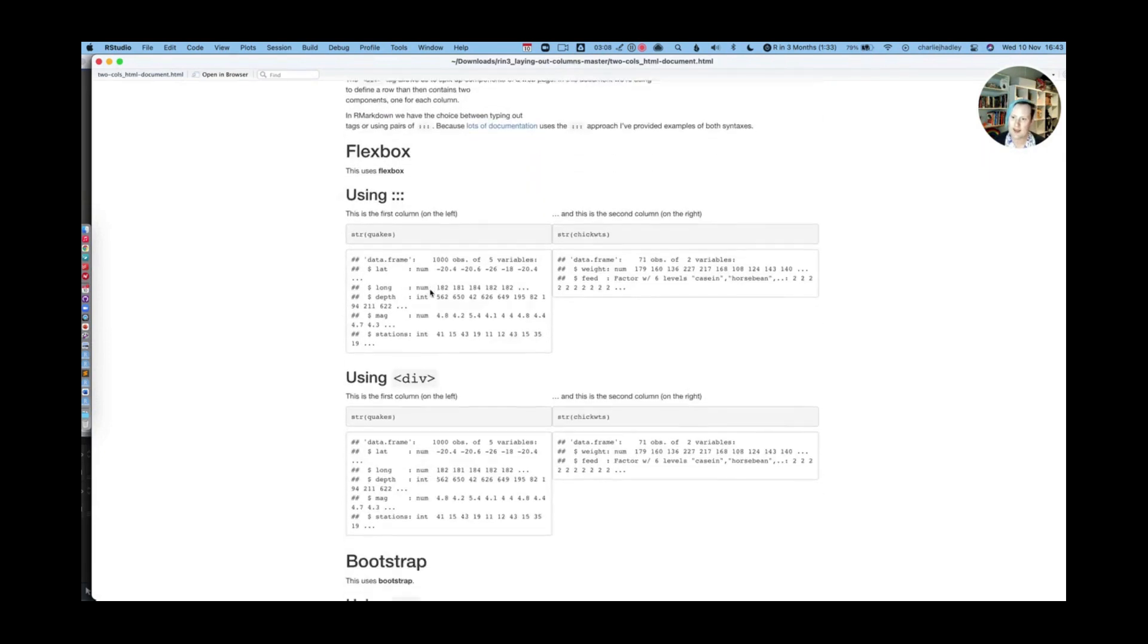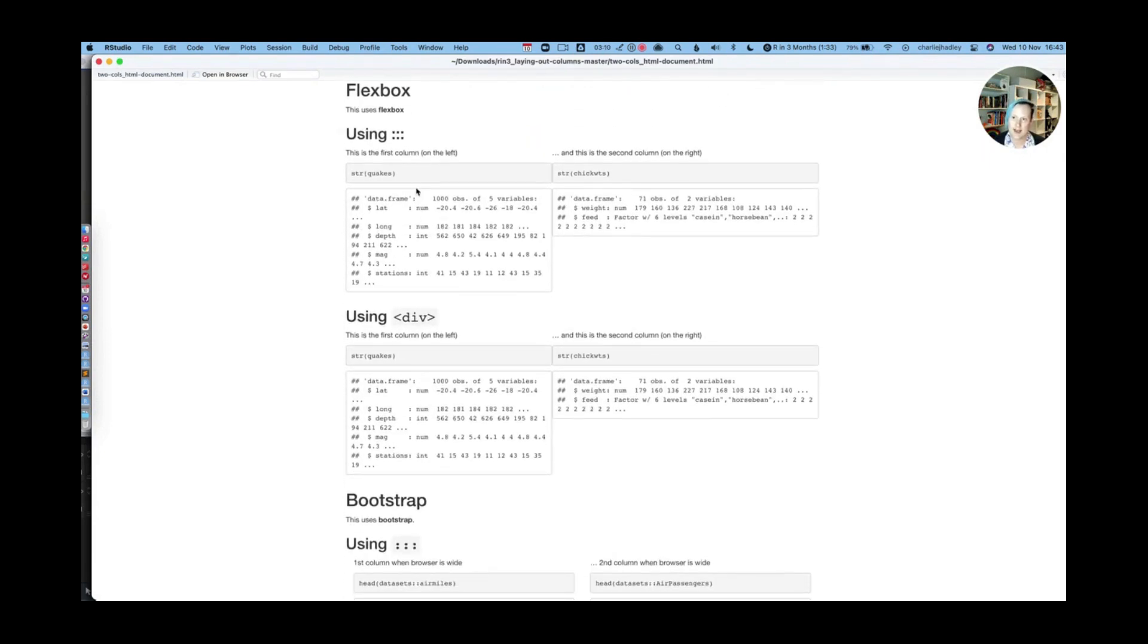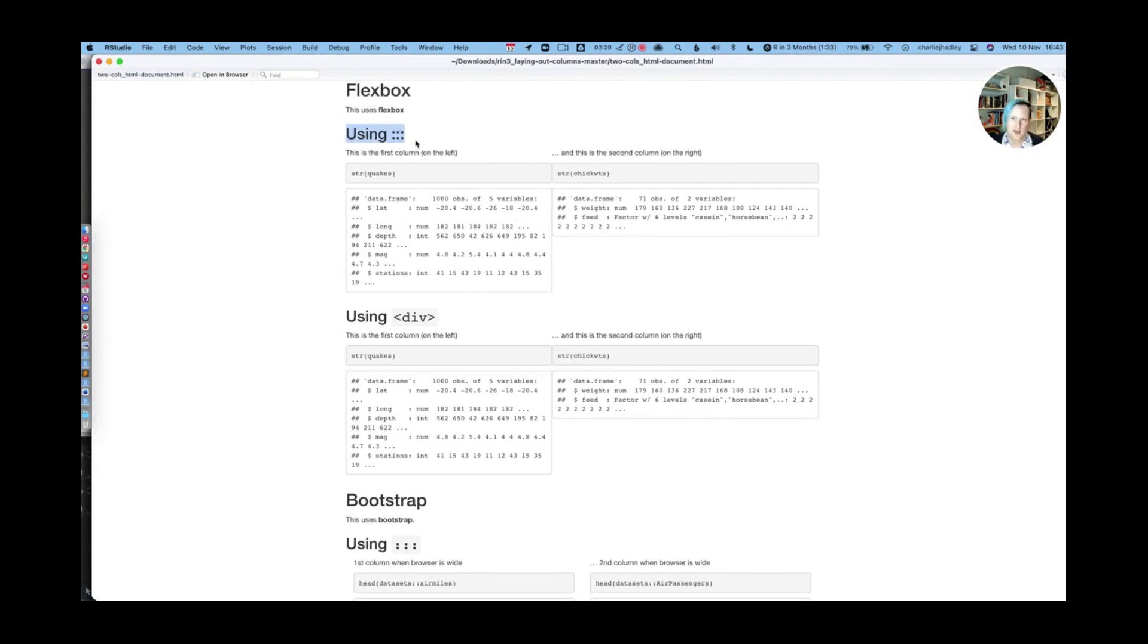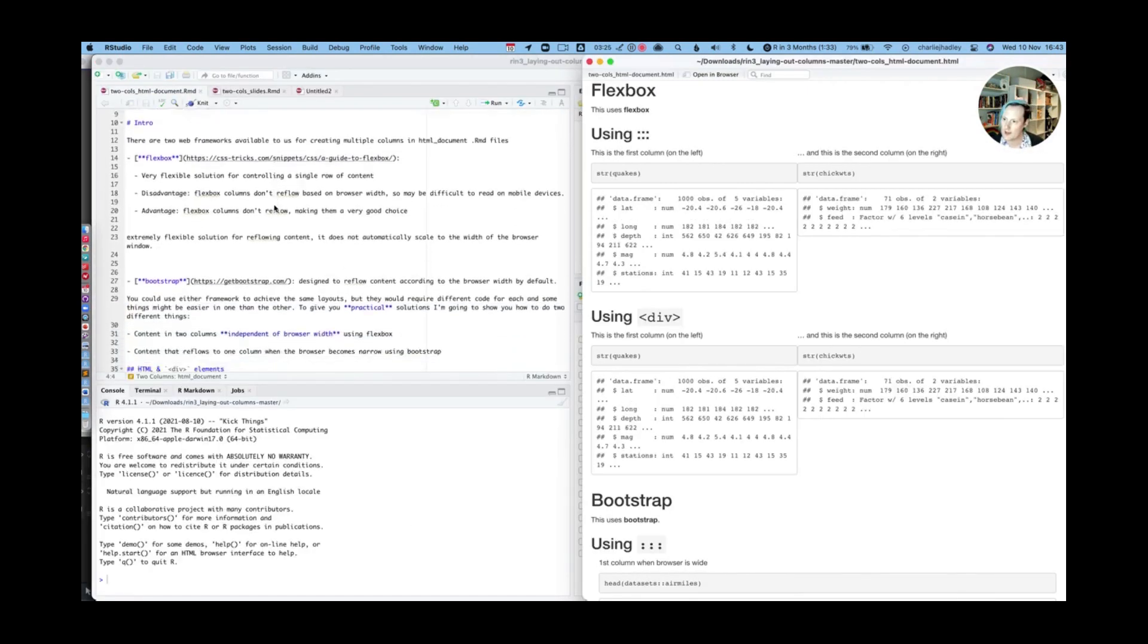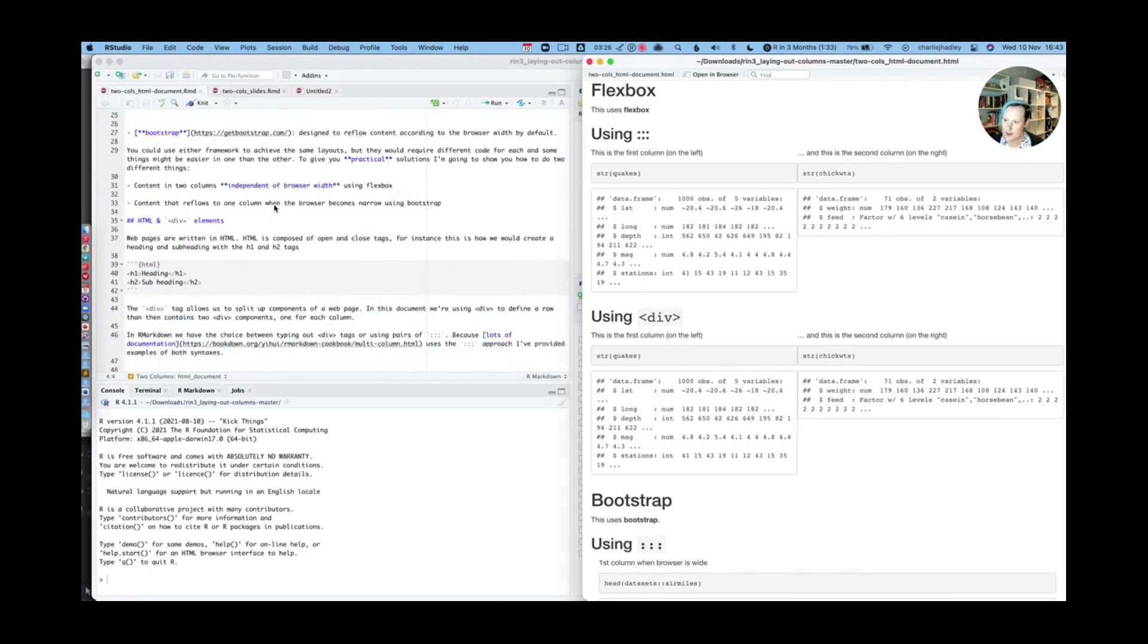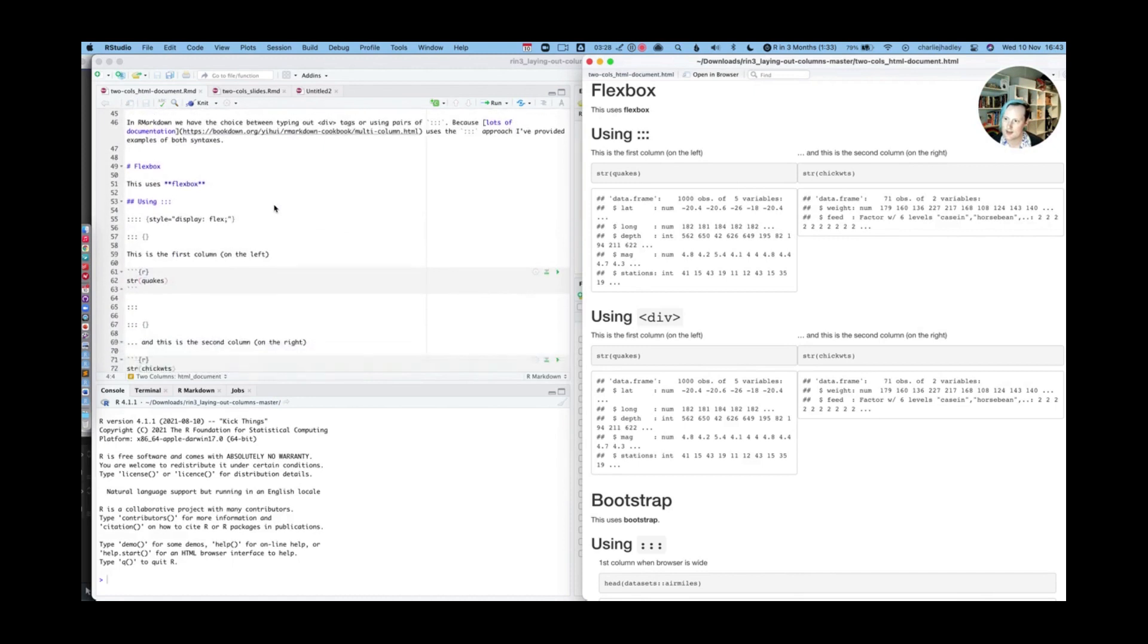And it's got the exact same information at the top about Flexbox and Bootstrap as my slides. And then it splits the examples into Flexbox. So this is a Flexbox two columns. So you can see this two columns and this is two columns. And so you can see here it says using three colons and using div.